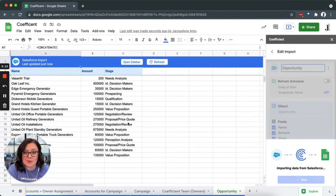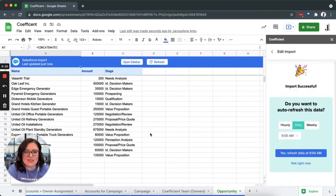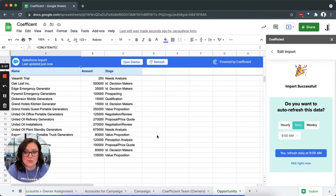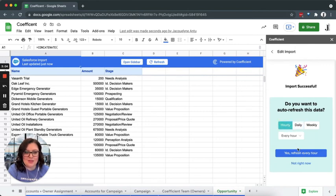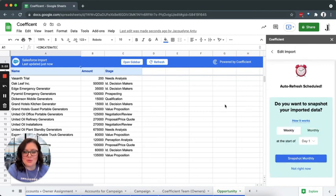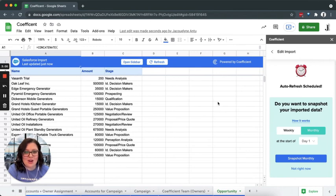The next step in the process that we recommend is to set your data up to refresh on a cadence that works best for your team. In one click, you can set it to refresh hourly as needed. And there you have it. We've completed our import and set it up to refresh.